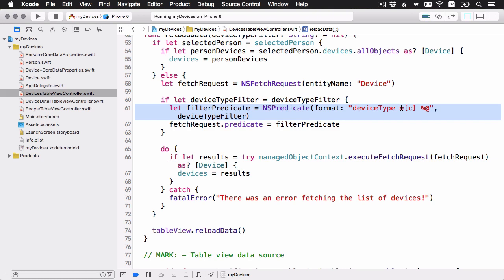You might also be thinking it's a little bit strange that the device type is a string like this, because we could mistype iPhone, we could mistype watch. What if there are other kinds of devices in play later on? And if you're thinking that, that's good. And that's something that we'll address a little bit later in the intermediate series. So stay tuned.